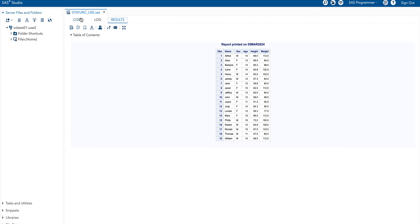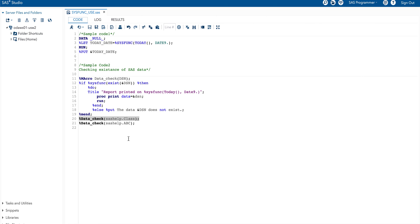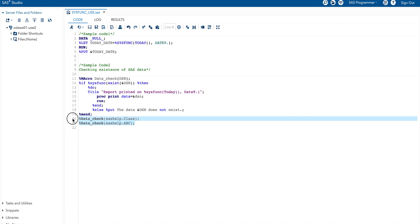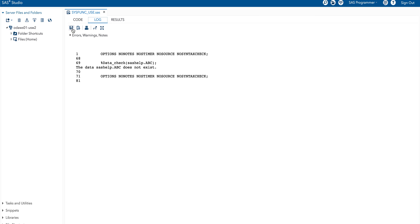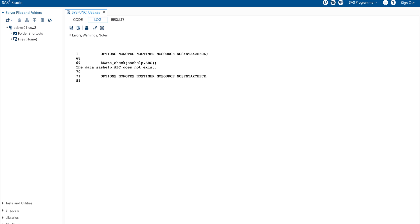And finally when I run last line of the code then what does it say? It says here the data sashelp.abc does not exist. That means this data does not exist in sashelp library. In this way we can use %sysfunc function in case of the SAS macro code. That's all about question number 54. Thank you.